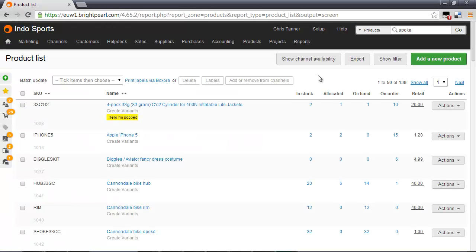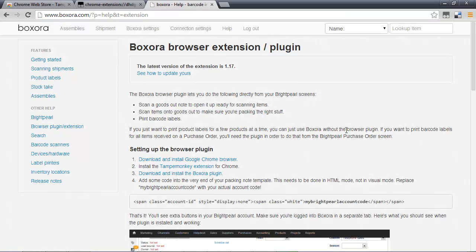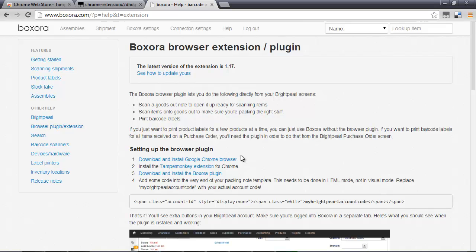Next time you go to a Brightpearl screen where the browser extension is actually doing something, you'll see a little notification up here on the right hand side. And on this particular page, what the extension is doing is it's adding this link in here and giving you controls to select products and print labels. If you go to the Boxaura help screens, you'll see the latest version of the extension and then some useful links here for getting Chrome, TamperMonkey and then the plugin itself.